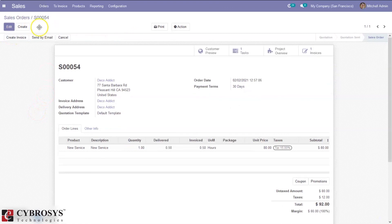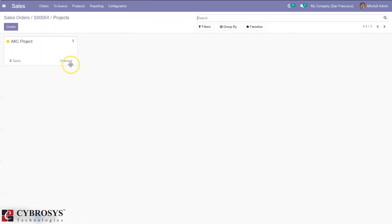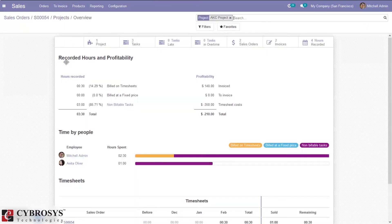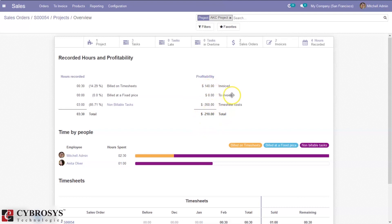Now if you check the project overview, you can see the billed on timesheet rate has changed to 14.29%, the total time spent is half an hour, and the total amount invoiced is updated to 140. The timesheet cost is also updated, and the overall profitability has changed to negative 210.